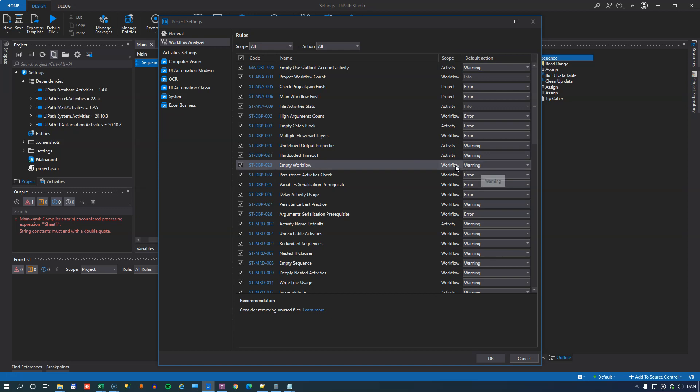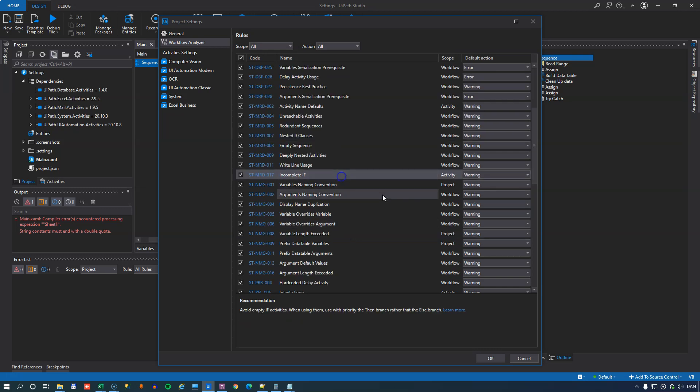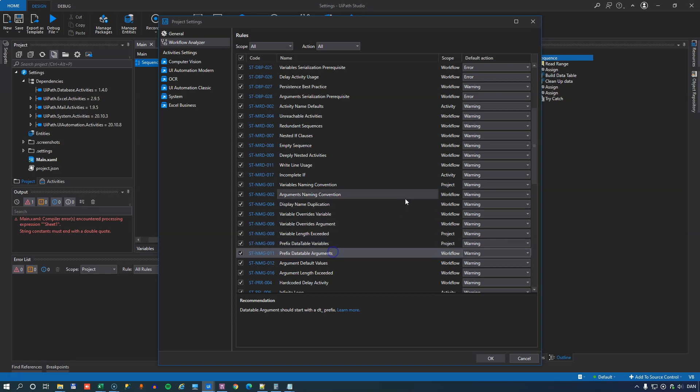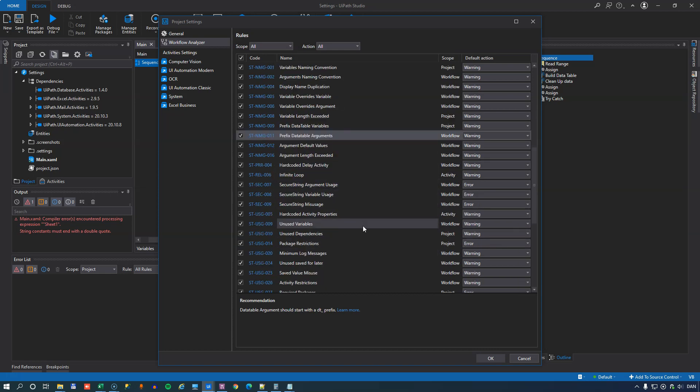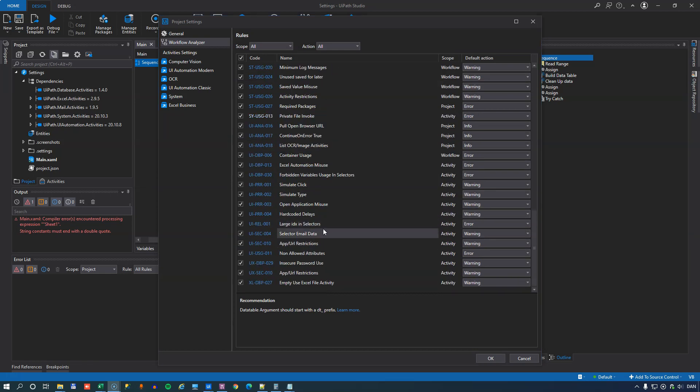If you have some activities that cannot be reached through the path of execution in your code, if you have incomplete if statements, if you don't use the correct prefixes for your variables or arguments, things like that are checked through the use of the Workflow Analyzer.